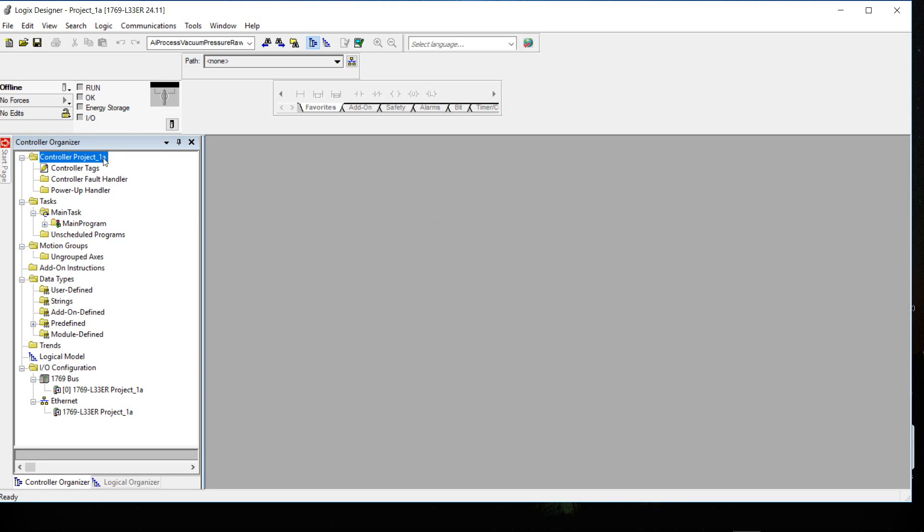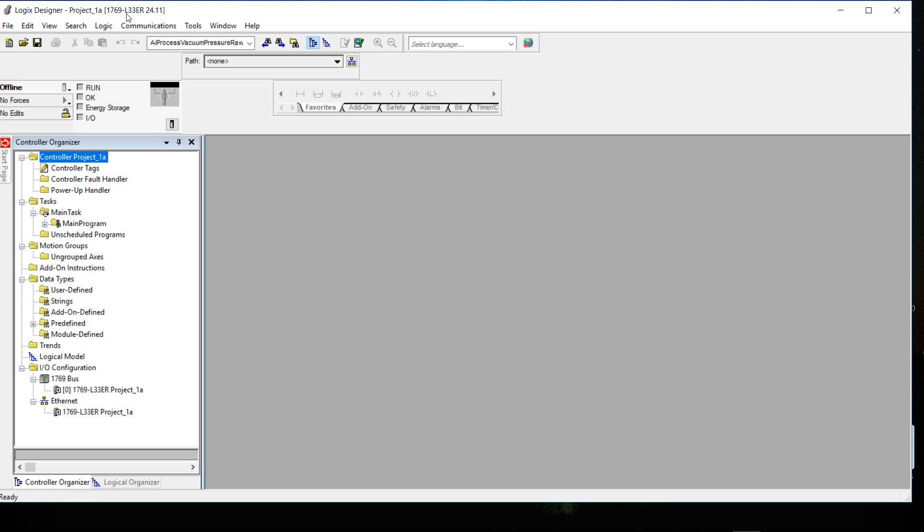Now the project is up and you can see in the controller organizer I have Controller Project_1A. Up at top here I have the software which is Logix Designer, the project name of Project_1A along with the controller name 1769-L33ER along with the revision number which is 24.11. So that's the end of this project. If you like what you see, leave a comment, otherwise I'll see you next video.